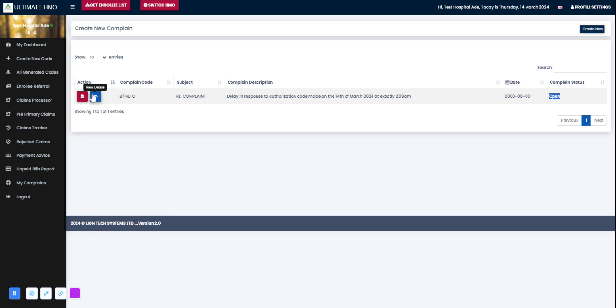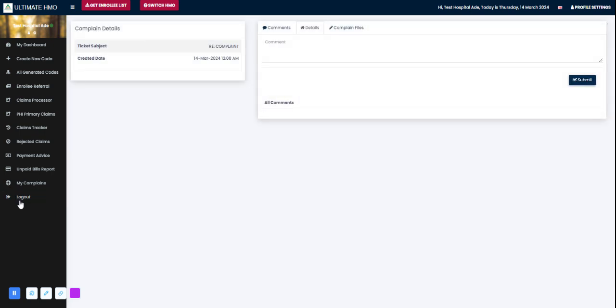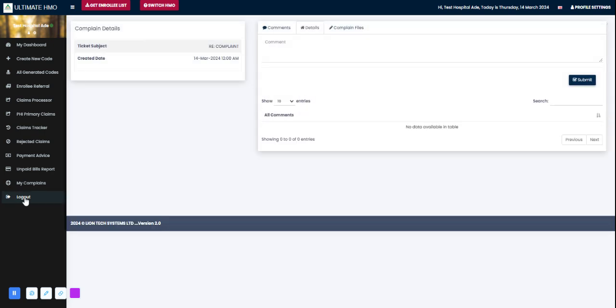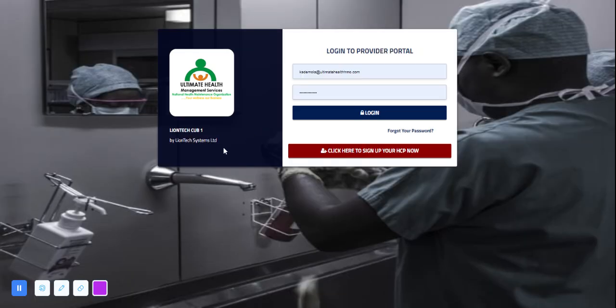Here's a logout button. When you're done for the day and you want to clock out or close, you can always log out here. Click on logout and that's all for how to use Ultimate Health HMO provider portal.